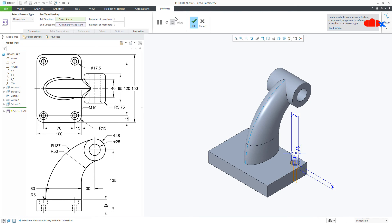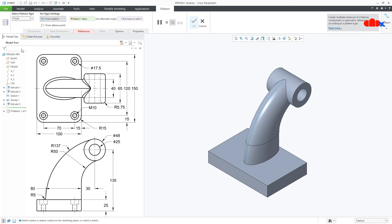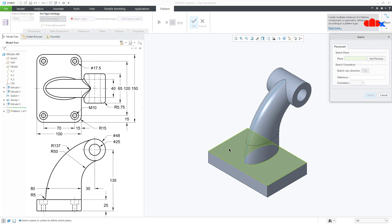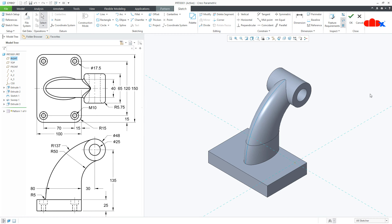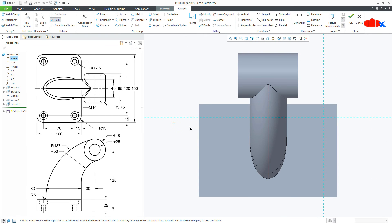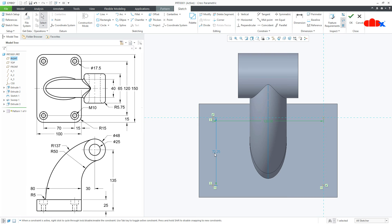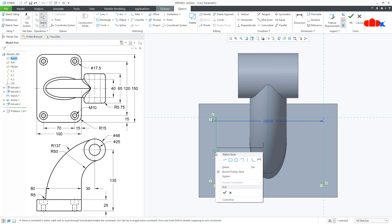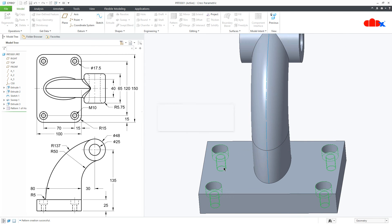Now go for Pattern. You have dimensions 120 and 70 to get the pattern. You can go for Direction Pattern or Point Pattern — let's try Point Pattern this time. Go to Reference, Define. Select this surface and say Sketch. Sketch the datum points — place one point here, one point here, and one point here. This is 120 and this is 70. The sketch is done. Say OK and OK.